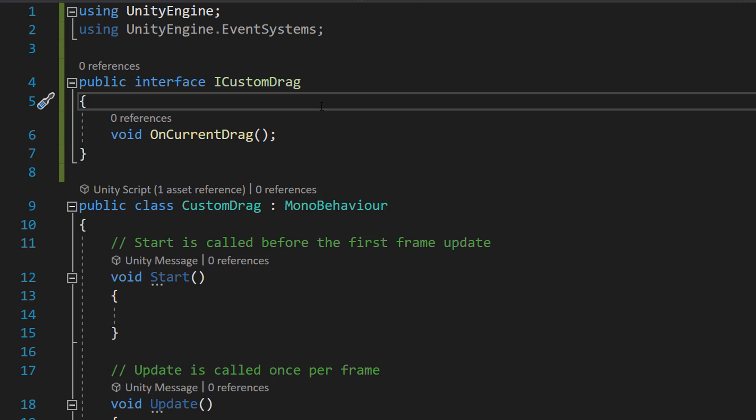So think of an interface like a to-do list. This list is something that you promise to do. In our case, we have a to-do list called ICustomDrag and there's only one task which is called OnCurrentDrag. This task means we're going to do something when something is being dragged, and you'll see why we're doing this in a moment.